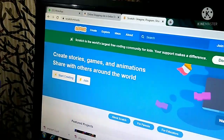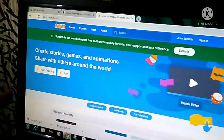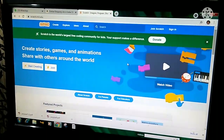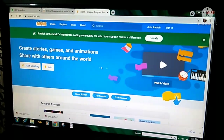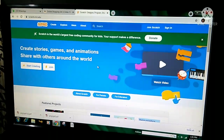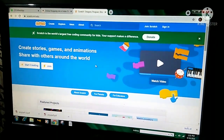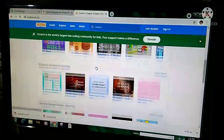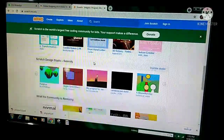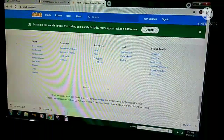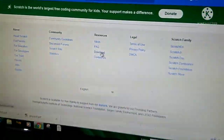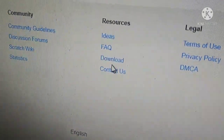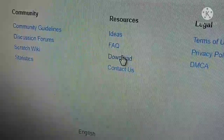This will take you to the main home page — this is the Scratch website. From here we need to download the software. Scroll down this page, and you can see the Download option. Click on that Download option.